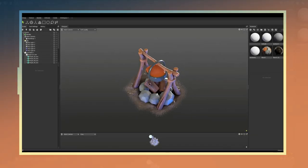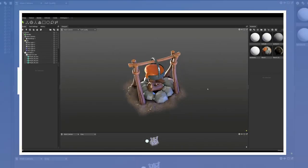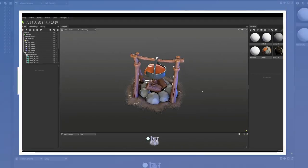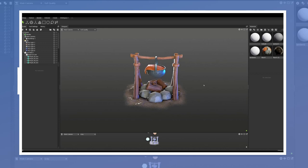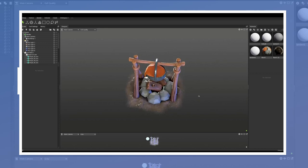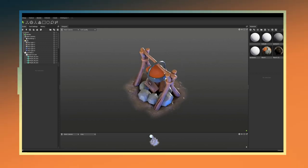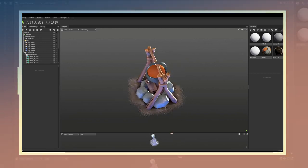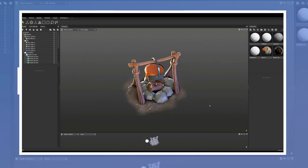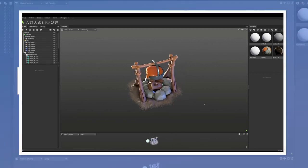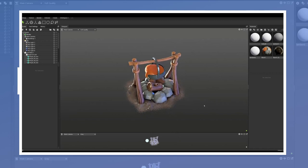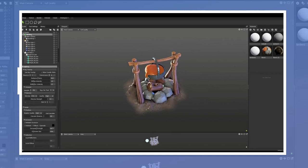In this video I go over the process of creating a stylized fireplace model using Maya to model, ZBrush for sculpting, and Substance Painter for texturing.